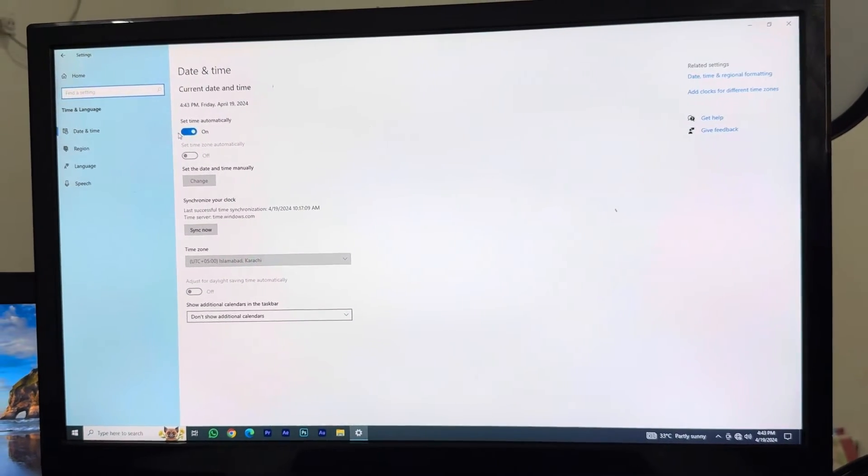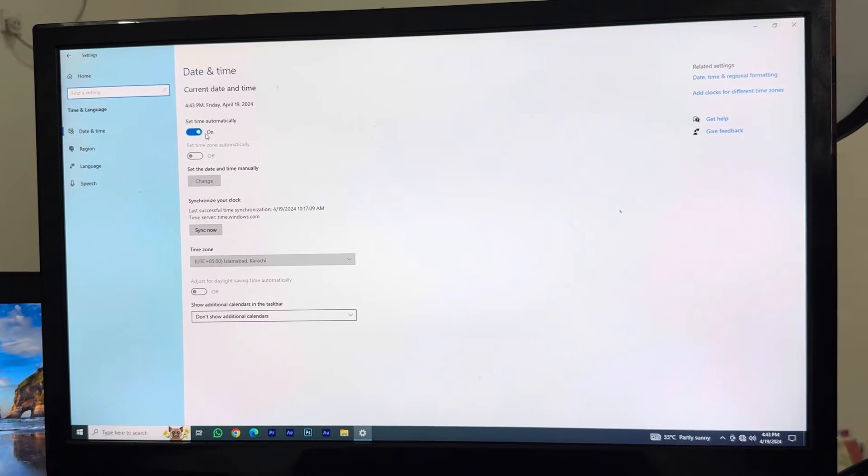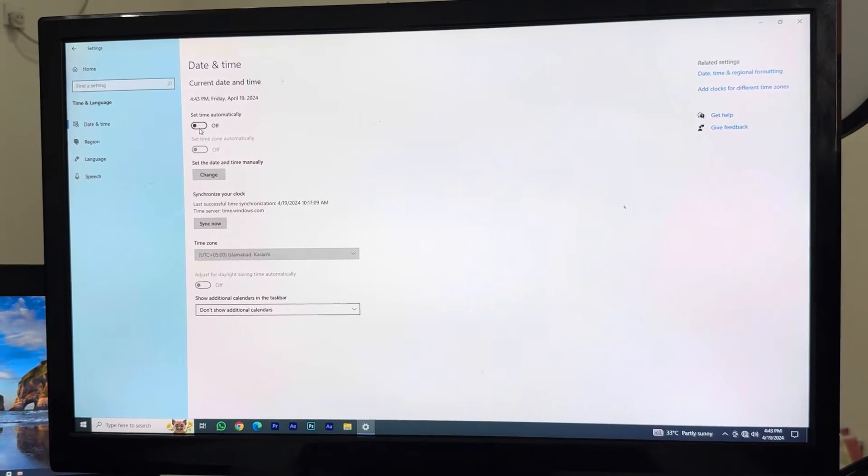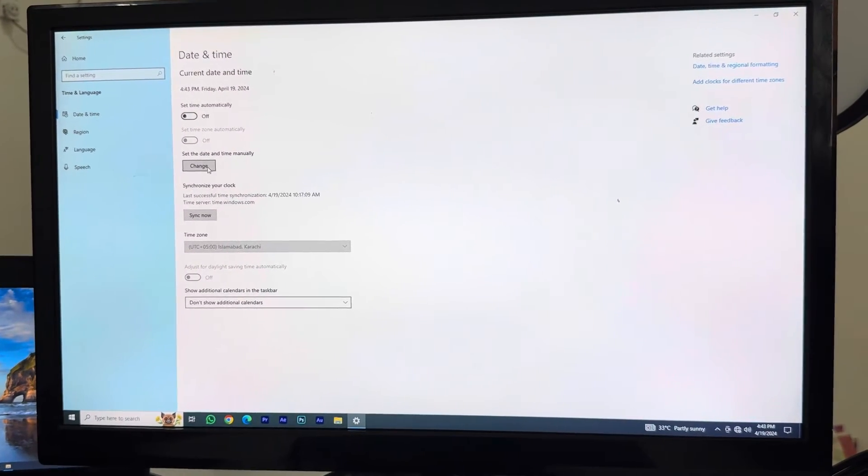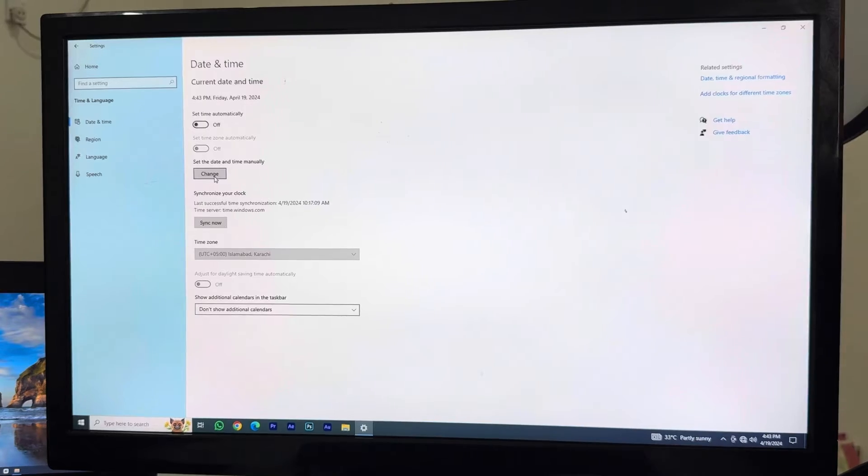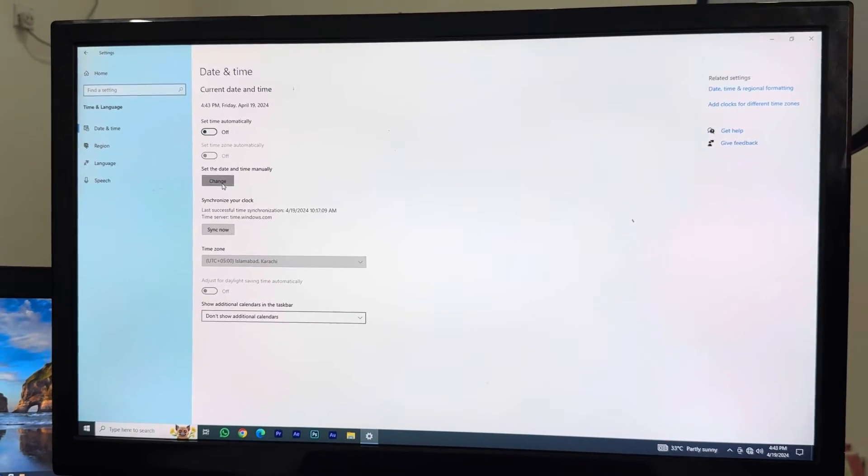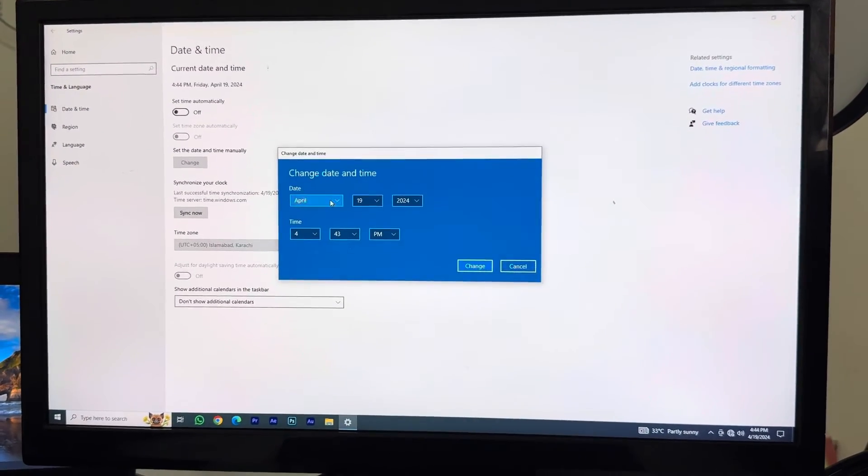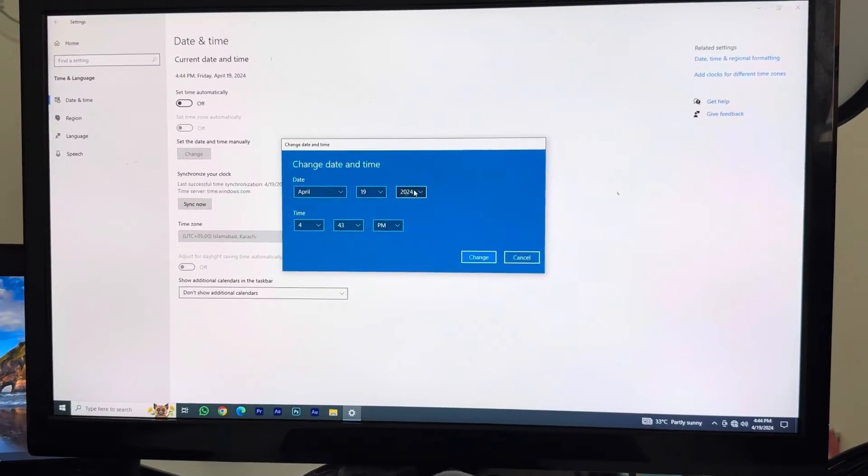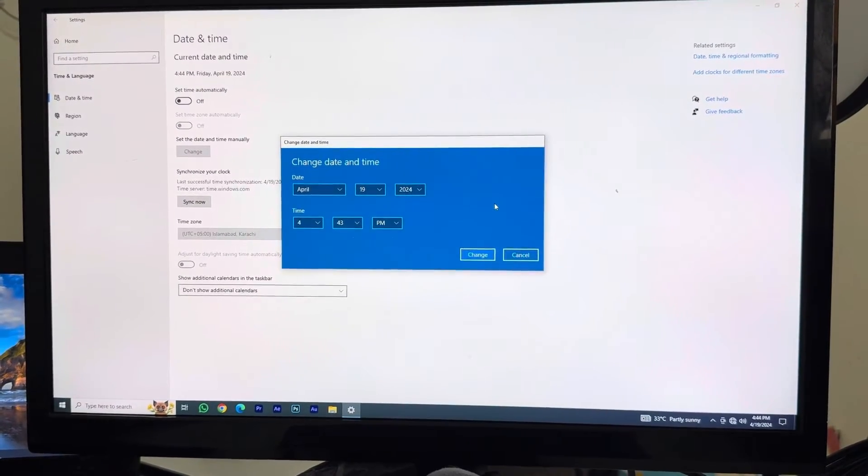In here you can see the time is automatically set. We'll turn it off and we will have an option. This change option will be visible. We want to click that. Once we click that, we can change date and time to our likings if we want.